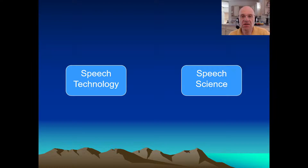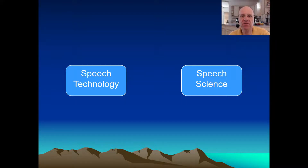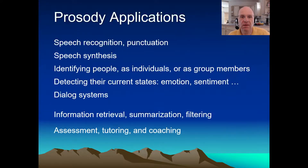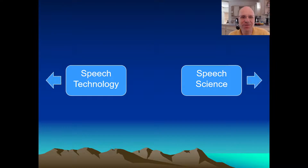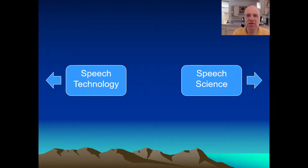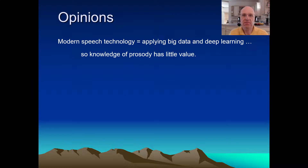Speech technology has a lot of things going on where Prosody is involved. Even if you're not a techie, it's worth knowing something about the application topics, because historically the needs of speech technology drove many of the advances in speech science. However, more recently the two disciplines are sort of pulling apart — the results are presented at different conferences, there are fewer conversations, which is very sad. There is a reason, and that's the amazing power of big data and deep learning.